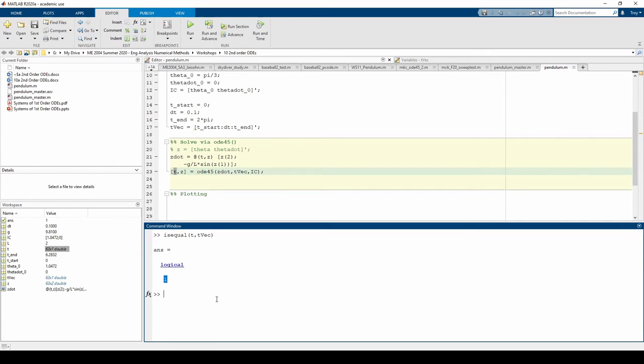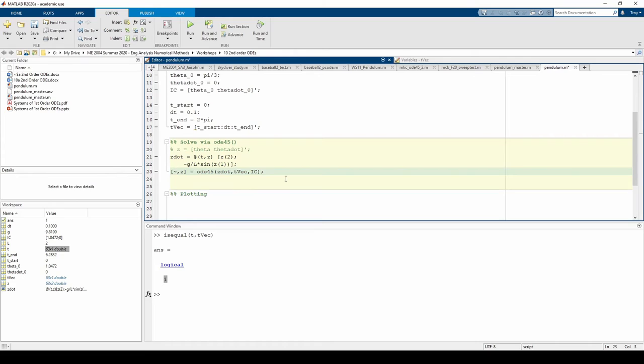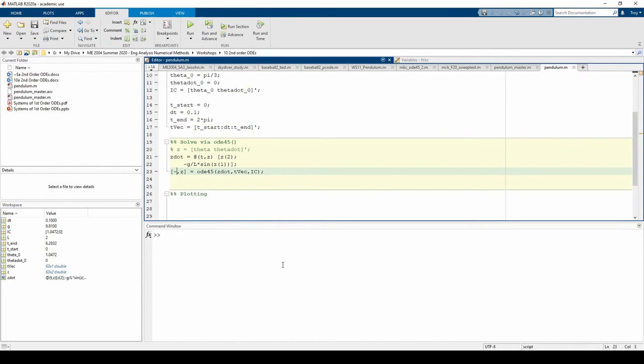Since T and TVEC are identical, we don't actually need T. We can tell MATLAB to disregard T by replacing it with a tilde. Still no errors, but now notice that the variable T was removed from the workspace.